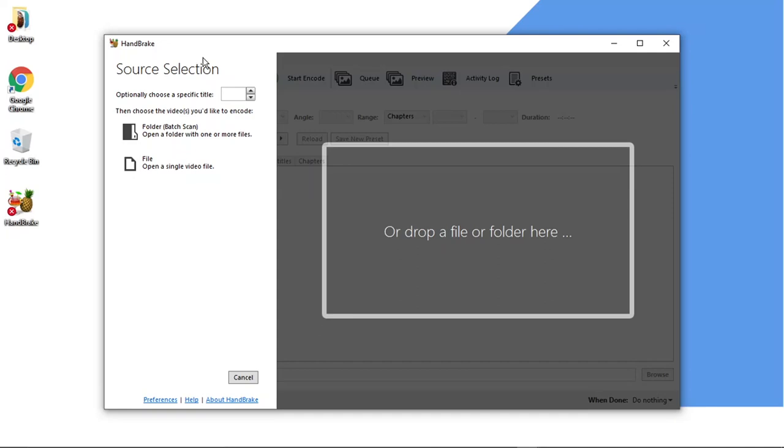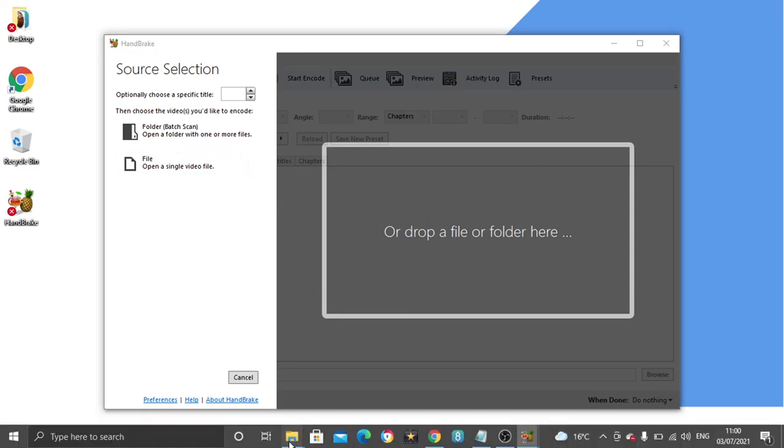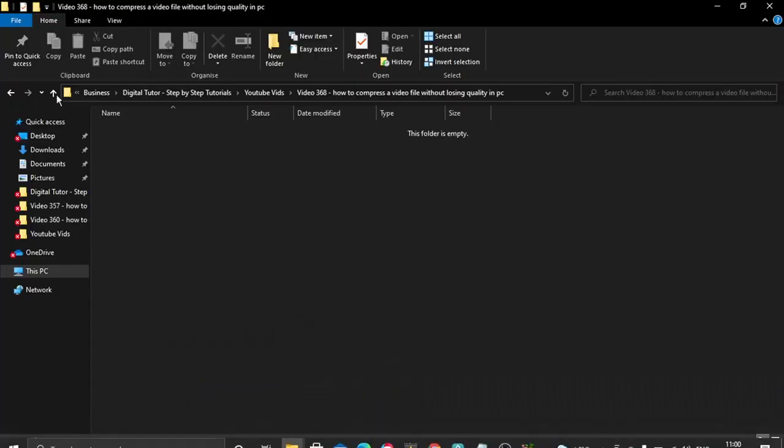What you can do is open the file or you can drop a file or folder directly into the program. So I'm going to do that now. What I'm going to do is just come across to my videos.